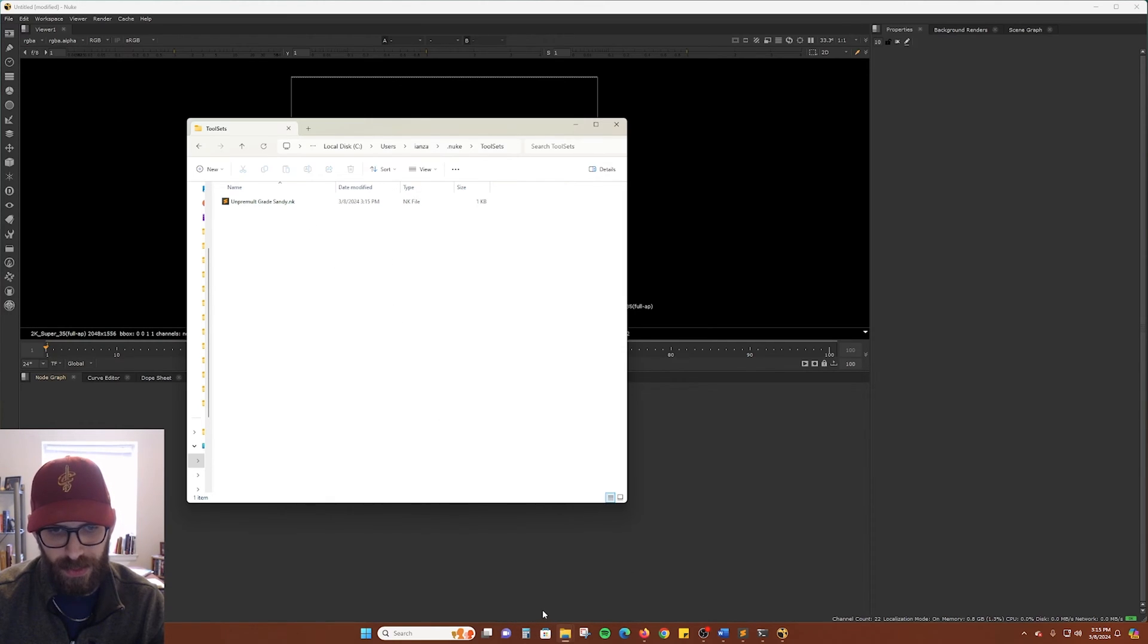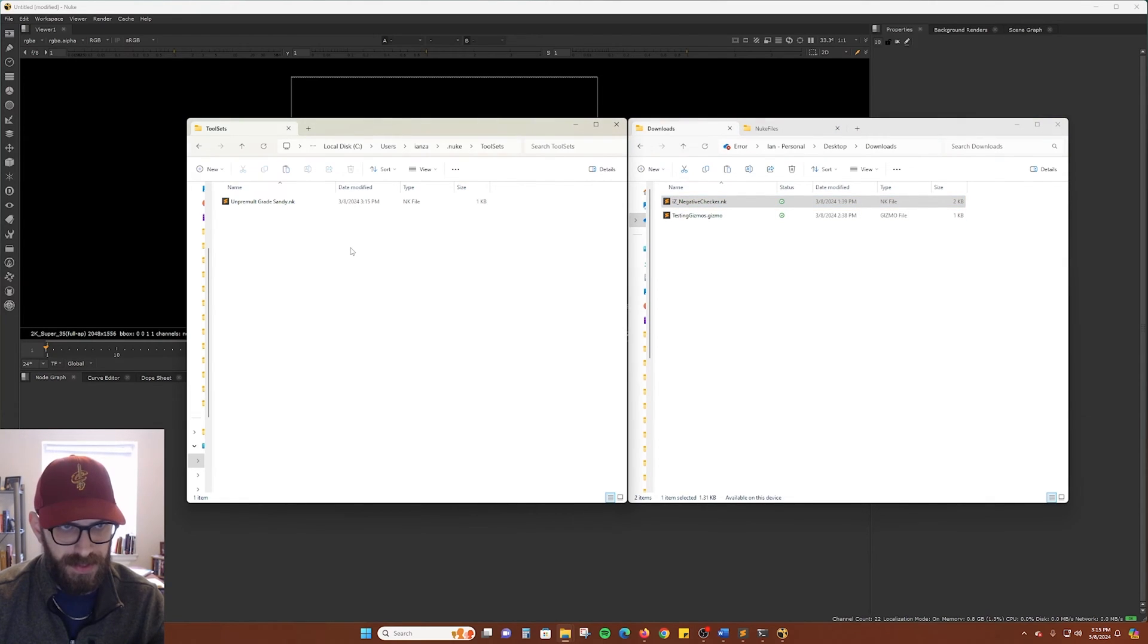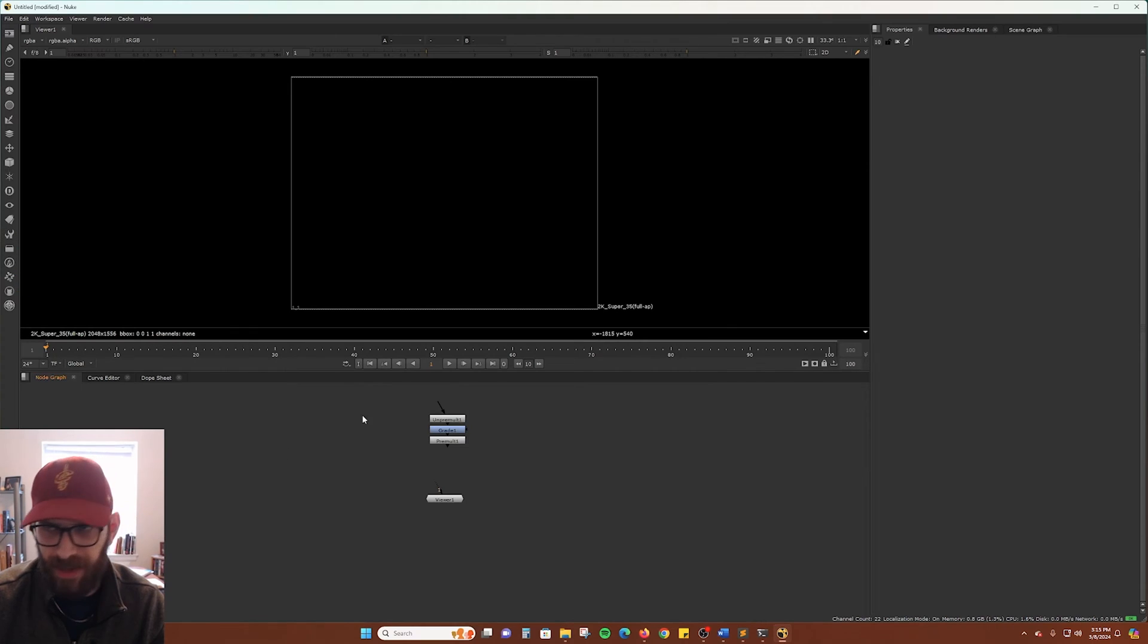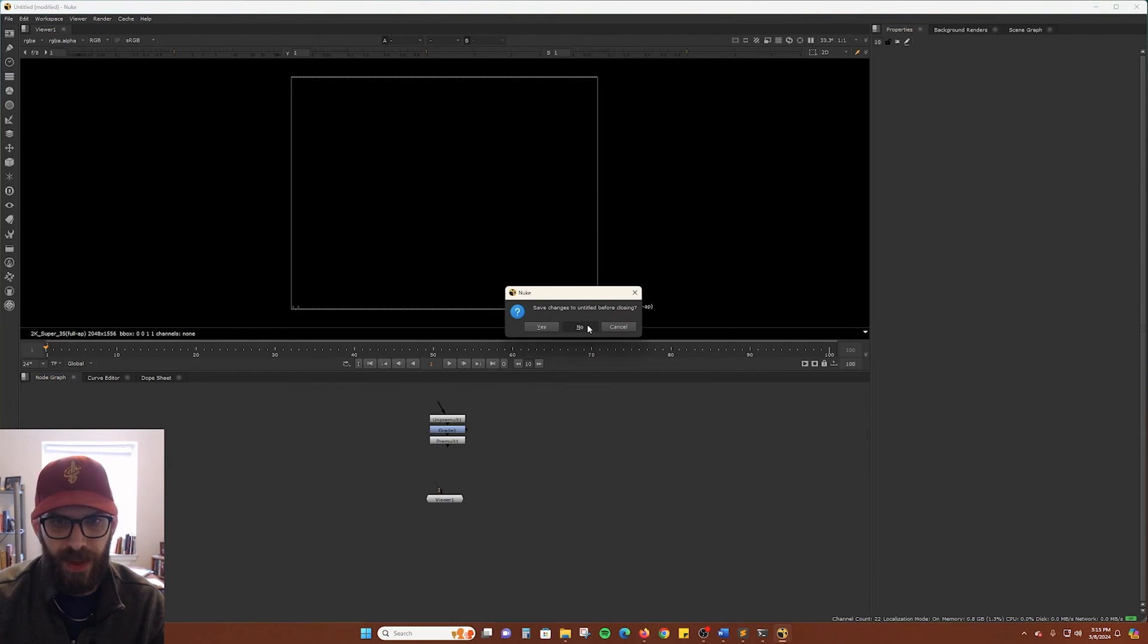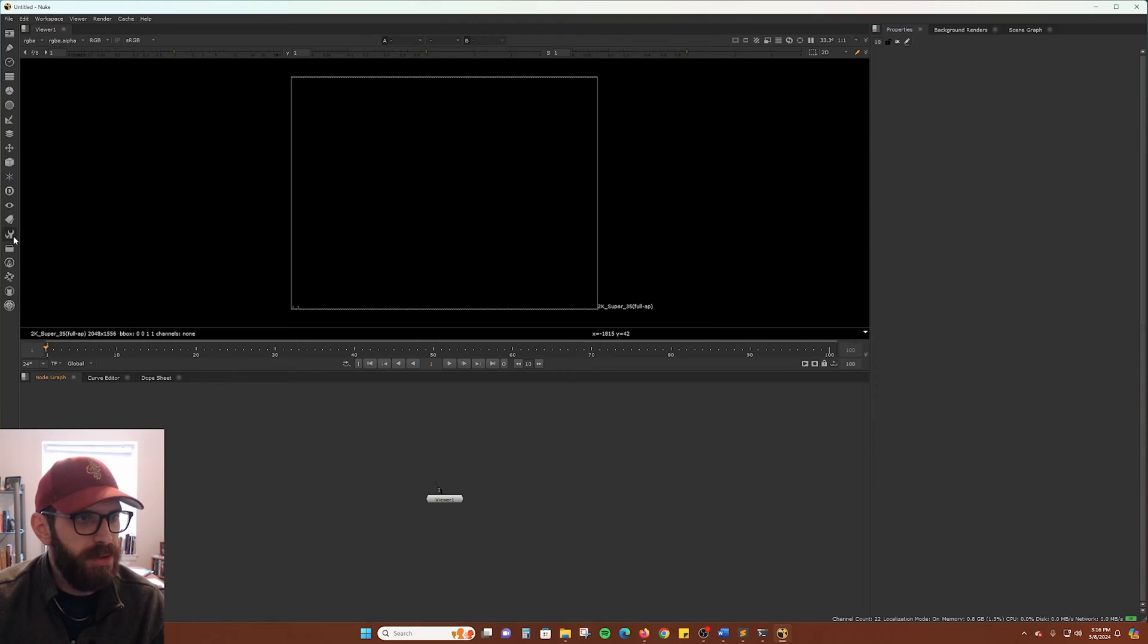And of course, we can also add whatever we want to this. And so now we have that one and it won't show up immediately. We have to restart Nuke.